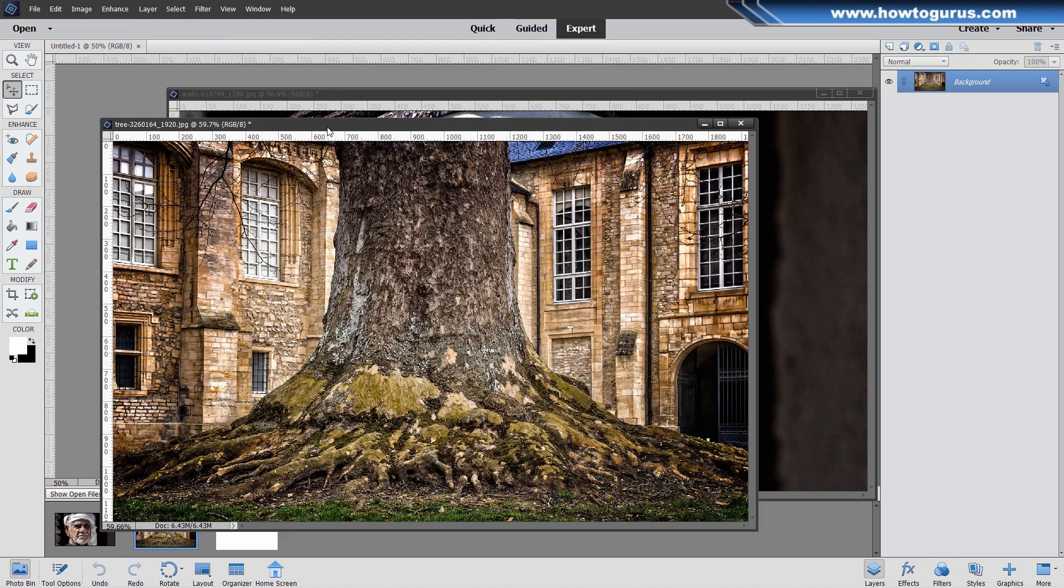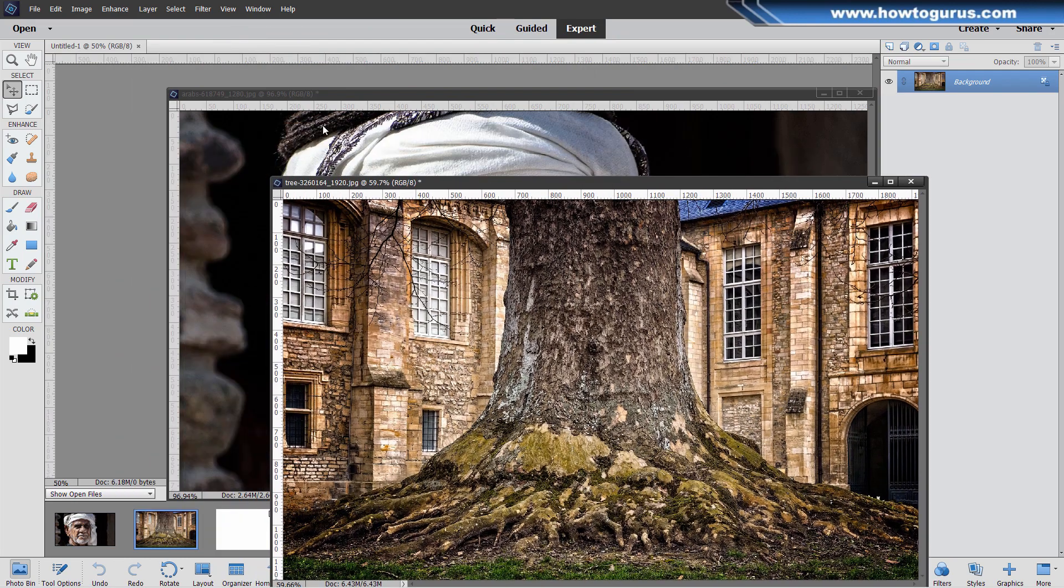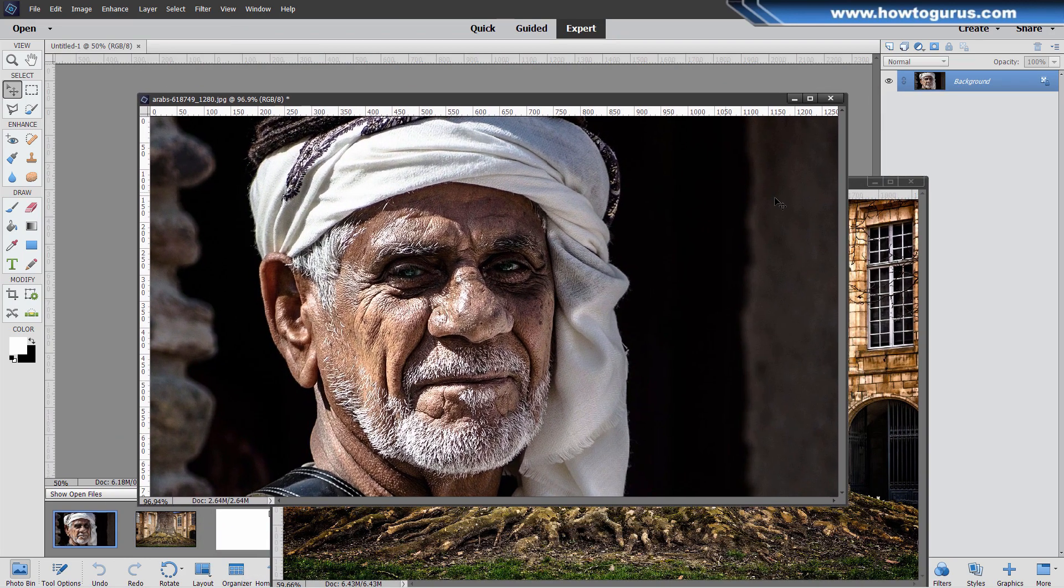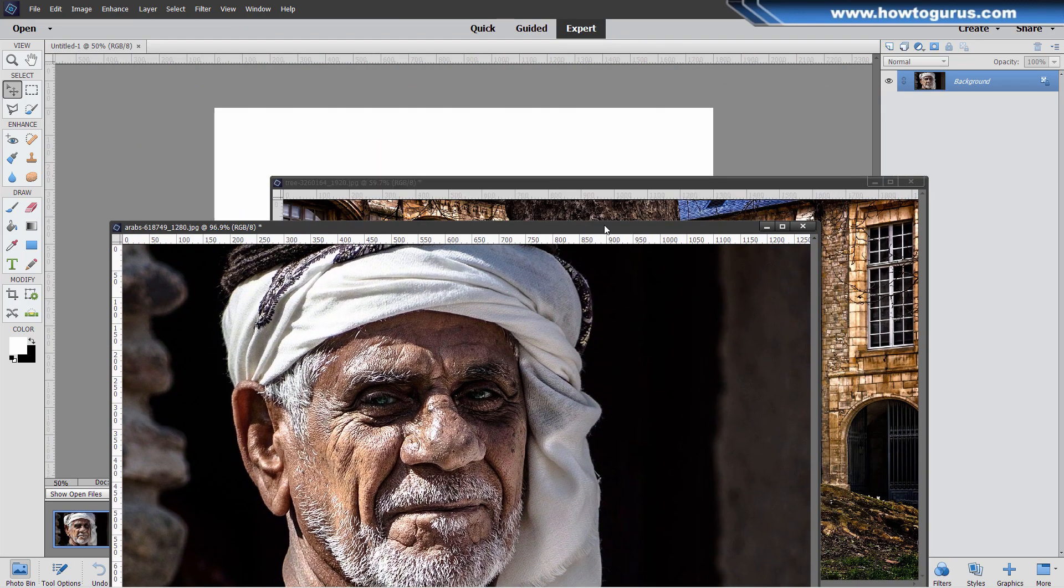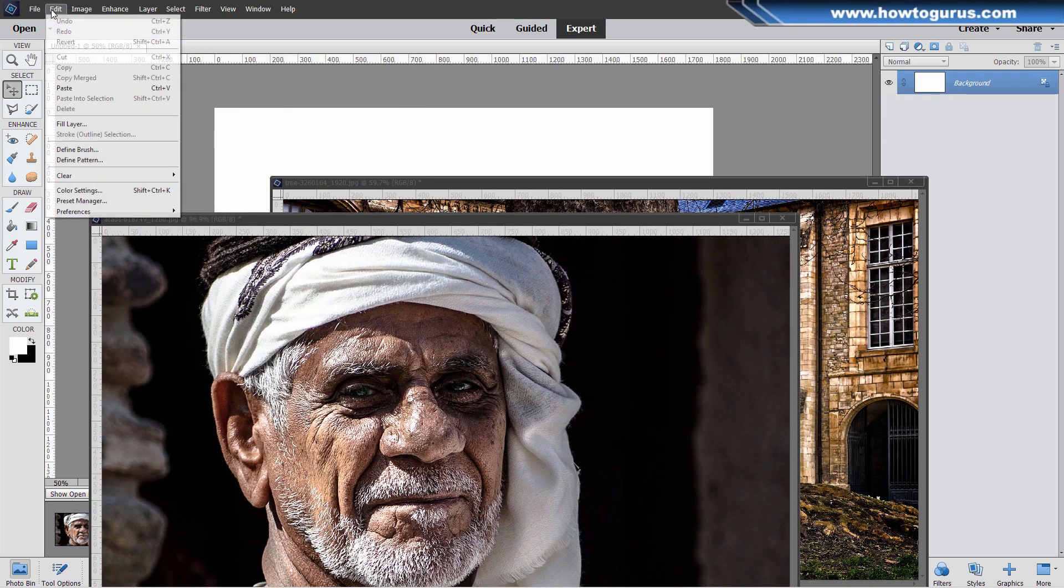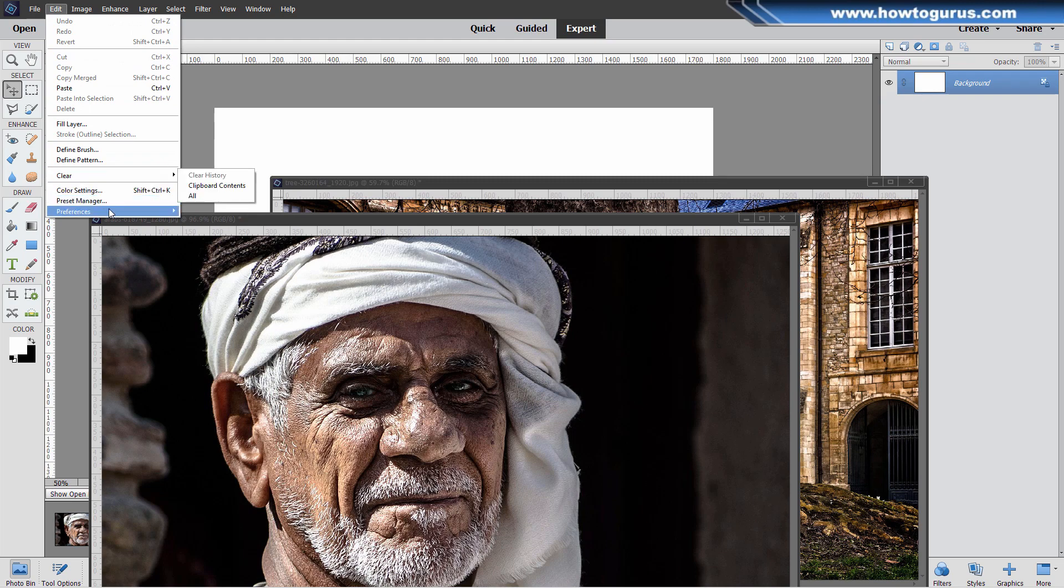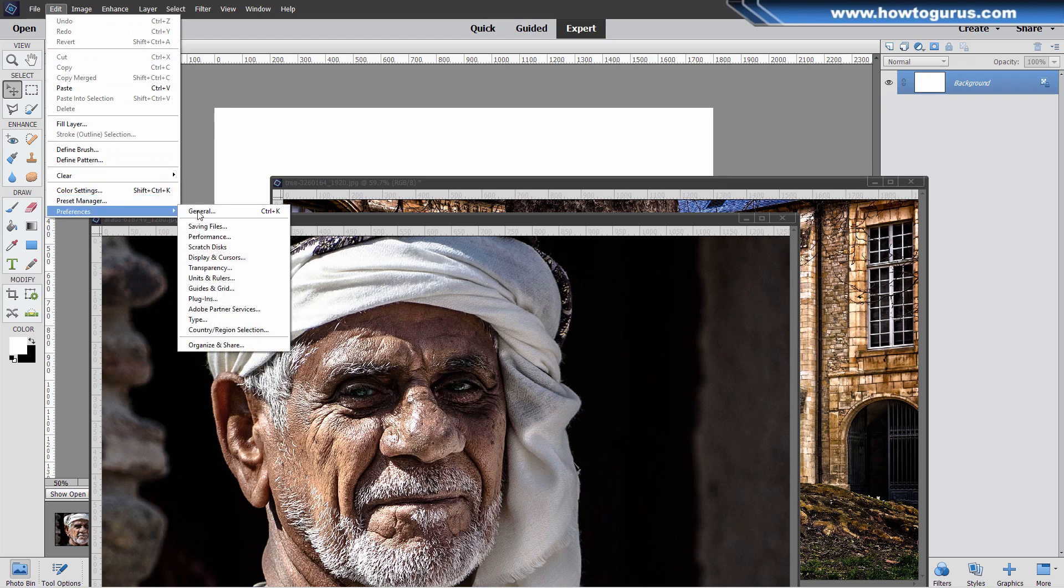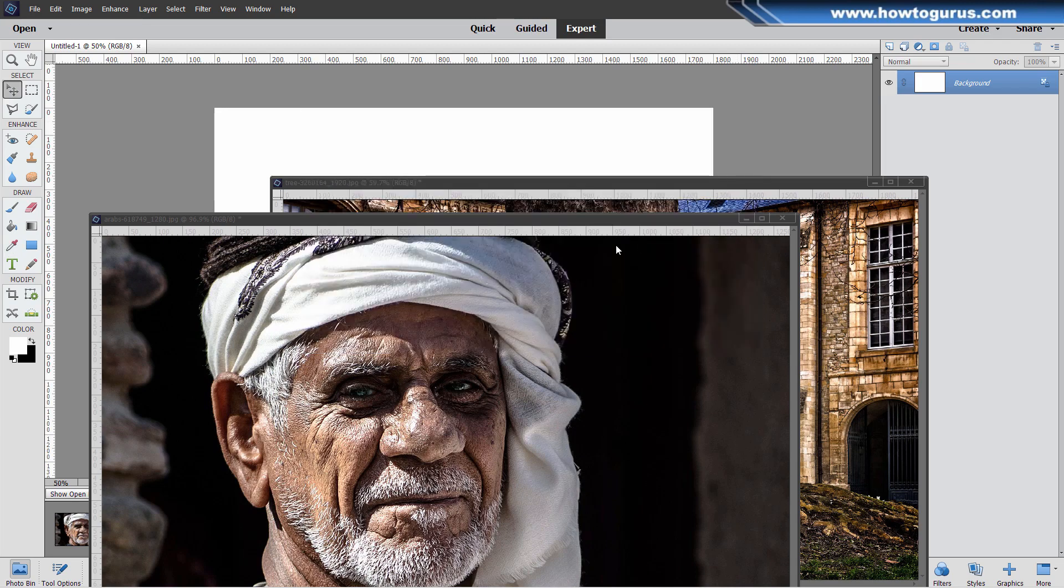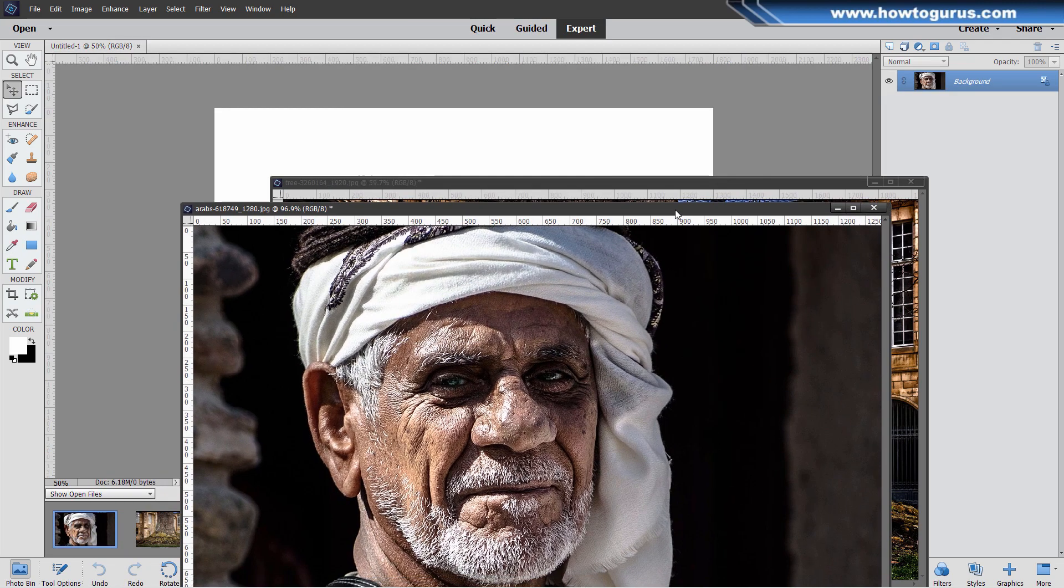Let's take our images here as floating windows, and we're going to be copying those into our working document. Now, if you don't have floating windows, just go up to Edit, come down to Preferences, and General, and it's that checkbox right there, allow floating documents in expert mode. Make sure that's checked.